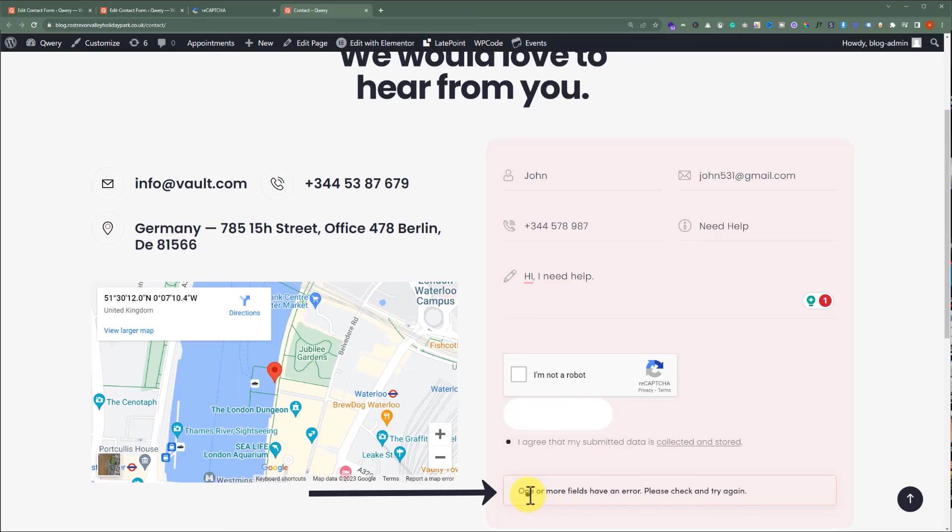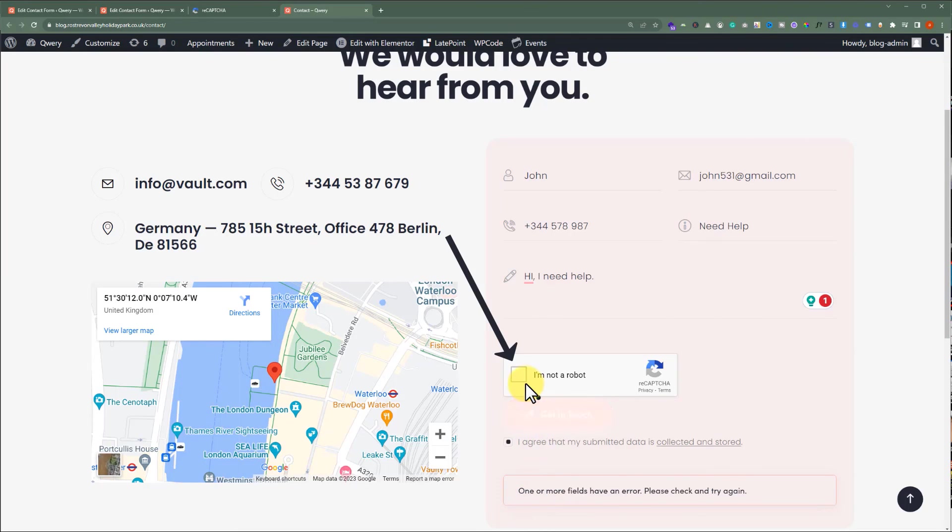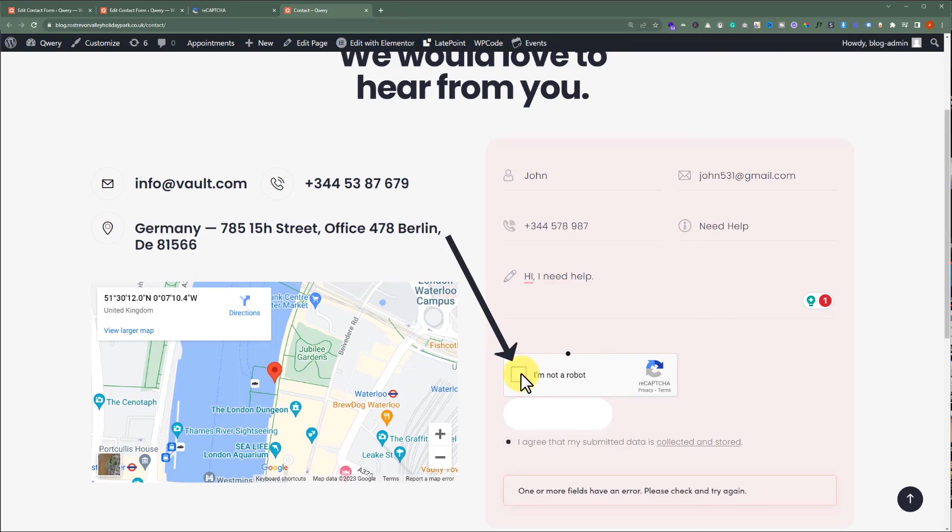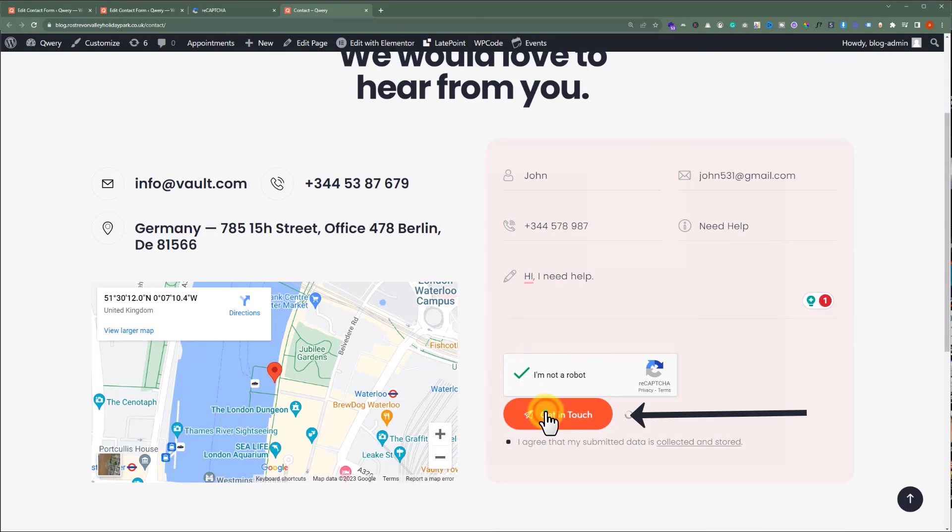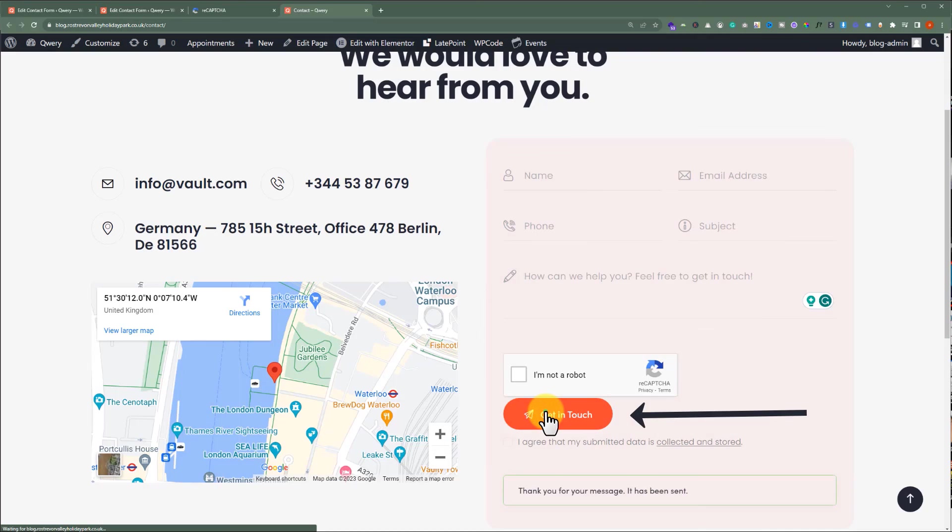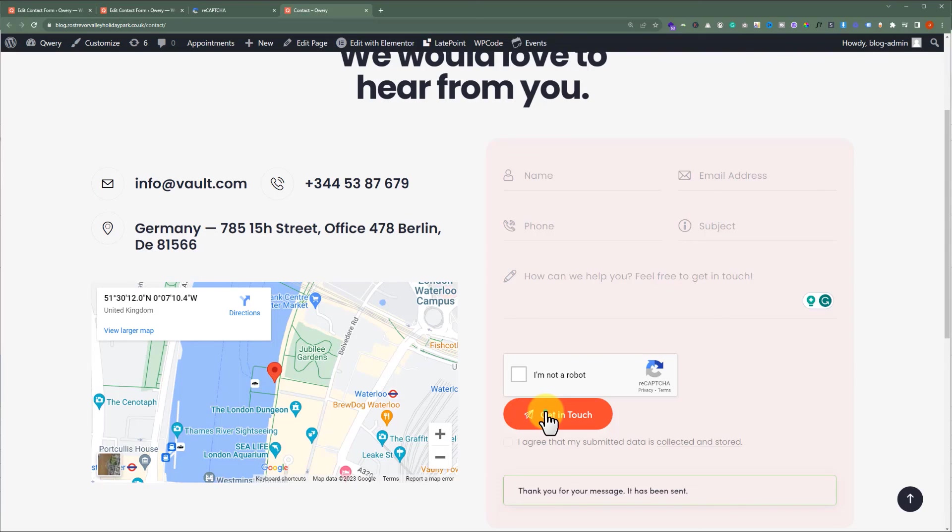In order to submit the form, I will have to solve this CAPTCHA. Now, let's solve the CAPTCHA and try to submit the form again. As you can see, we have successfully submitted our form after solving the CAPTCHA. So, this is how you can generate and add reCAPTCHA to your contact form.